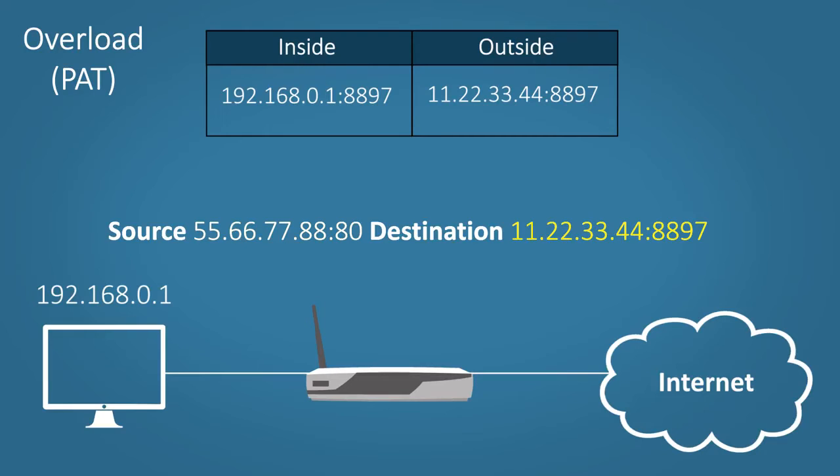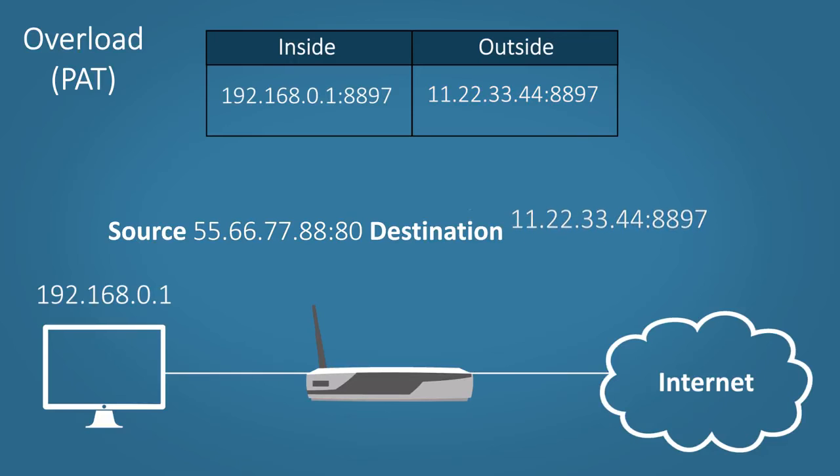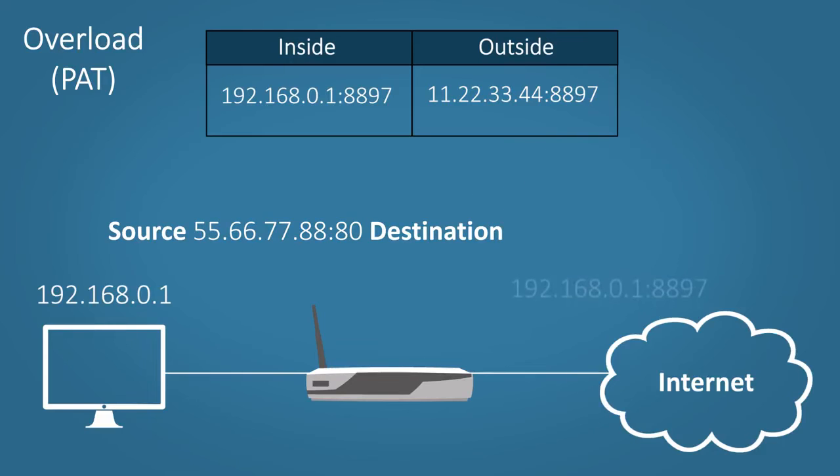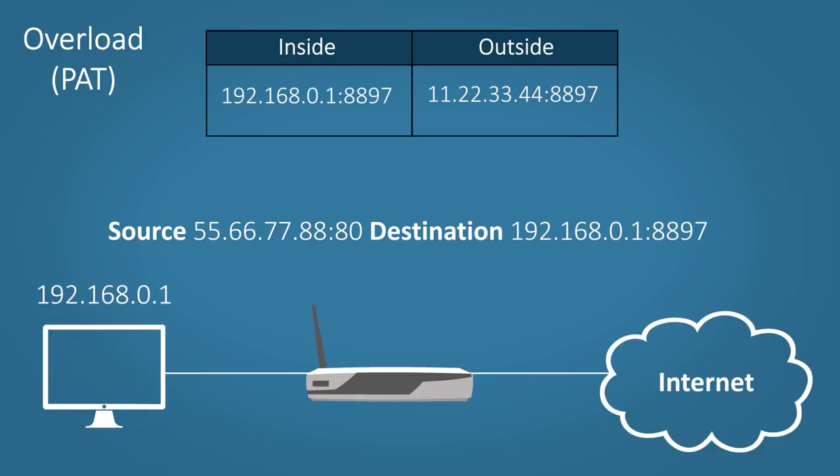The router looks at this and checks the destination against the NAT table. If it finds a match, the router will swap out the public address and port number for the private address and port number. It will then send it on its way.